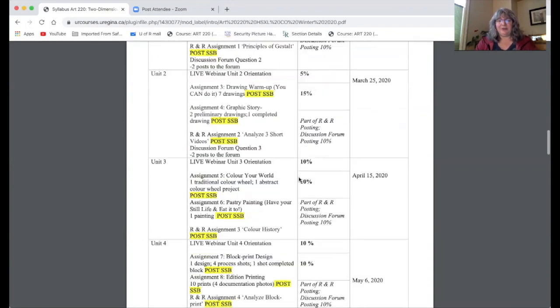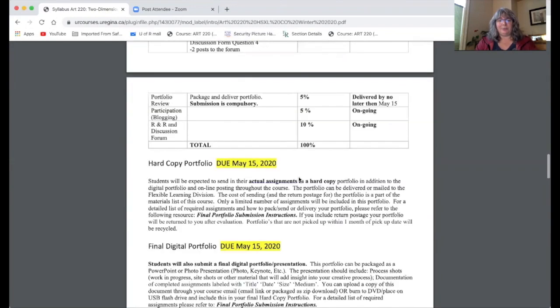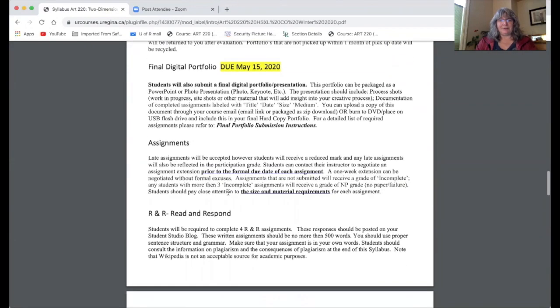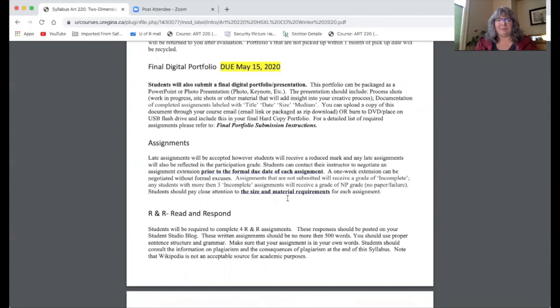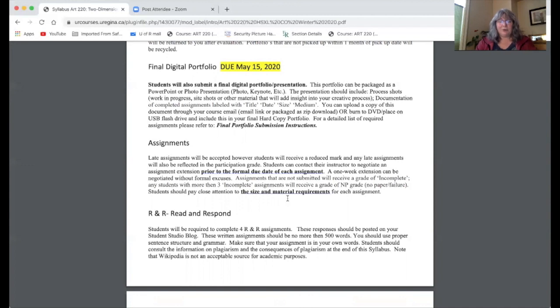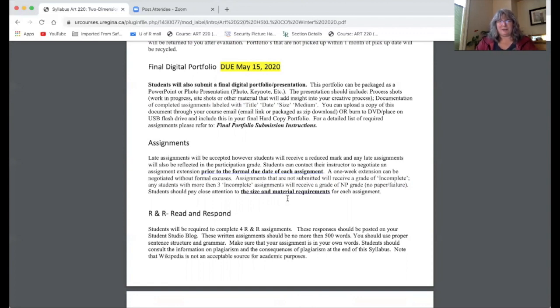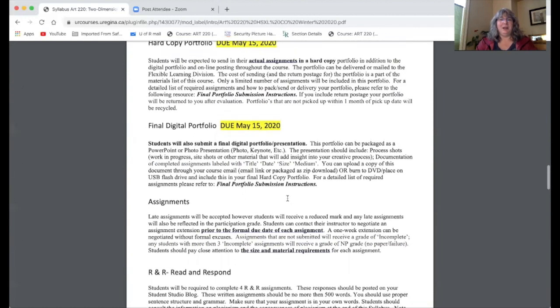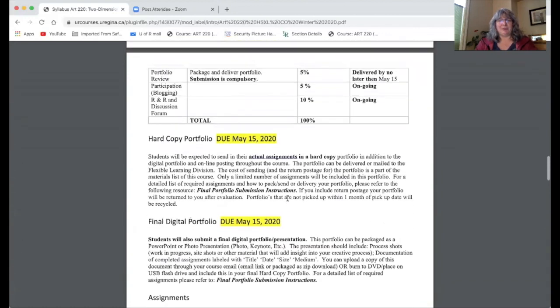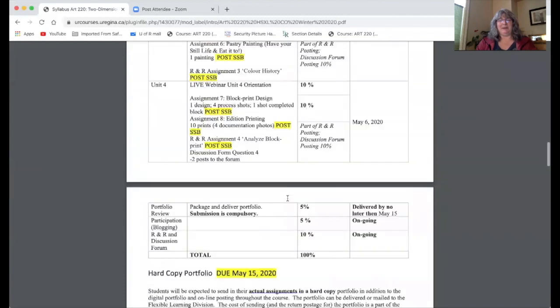The other thing to note on this course outline is under assignments. Something about online courses is that they attempt to be a little more flexible than some of the courses you may take. Because of that, I have a policy that if you contact me prior to the due date, I'll give you a no questions asked one week extension. So if you are panicked because you're juggling a lot of different things during a particular deadline, contact me and get that one week extension. Beyond that, you have to have some sort of formal documentation for why you haven't handed in your assignments on time or you will be penalized.